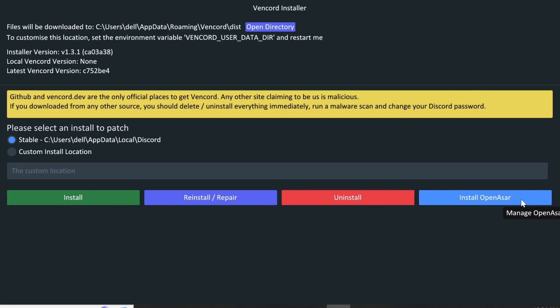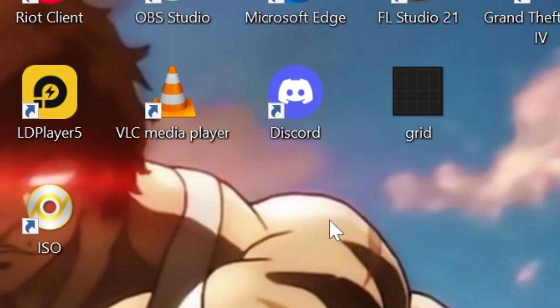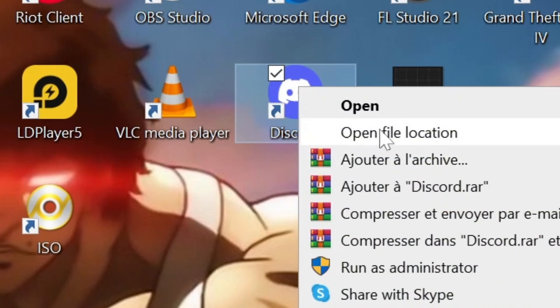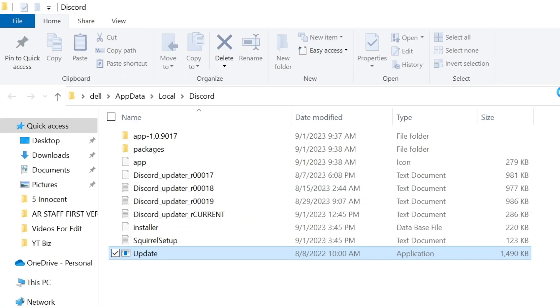But if you want to find the directory of your Discord, go to Discord on your desktop, right click on the icon, choose open file location and here it is.